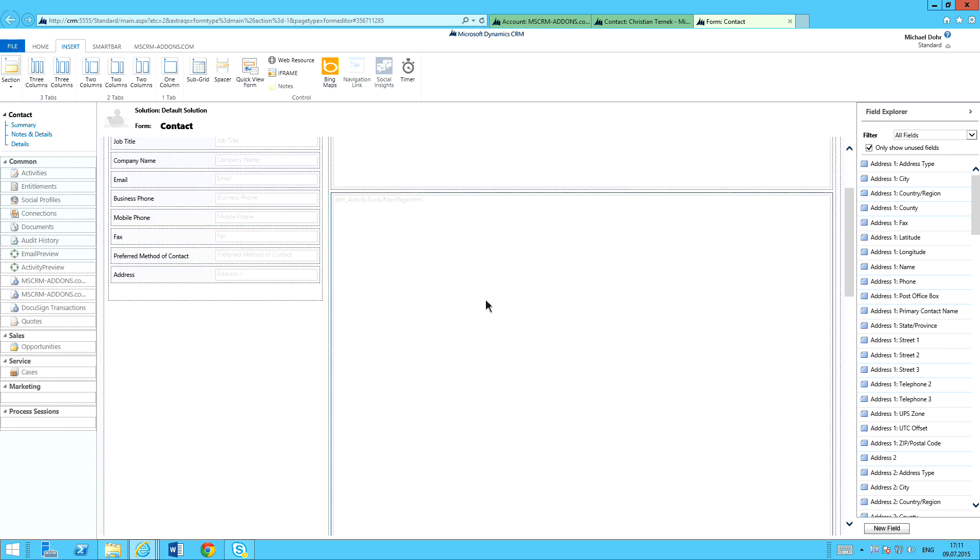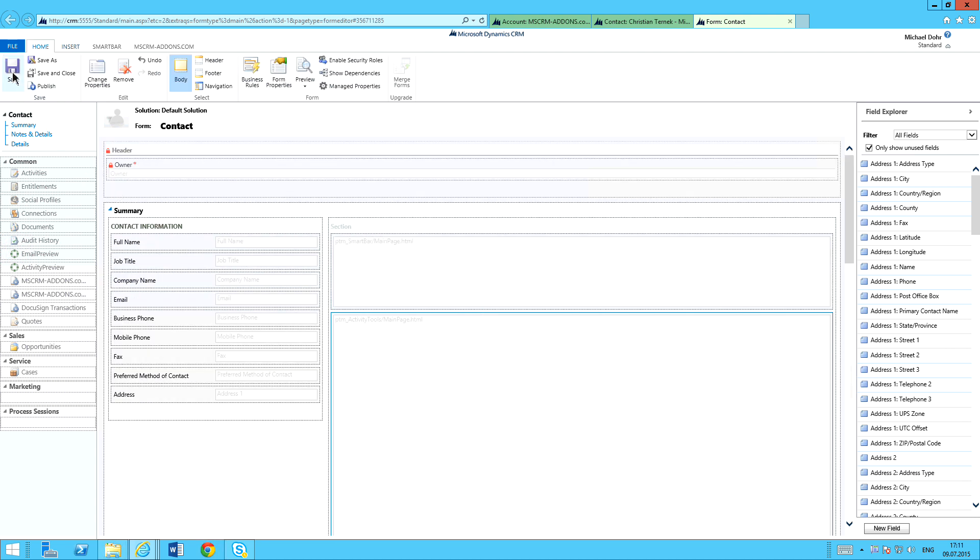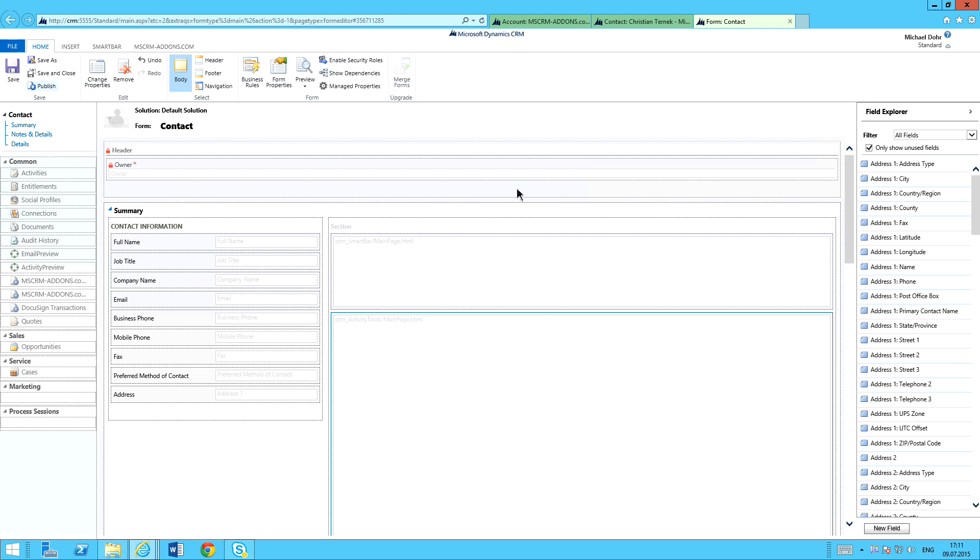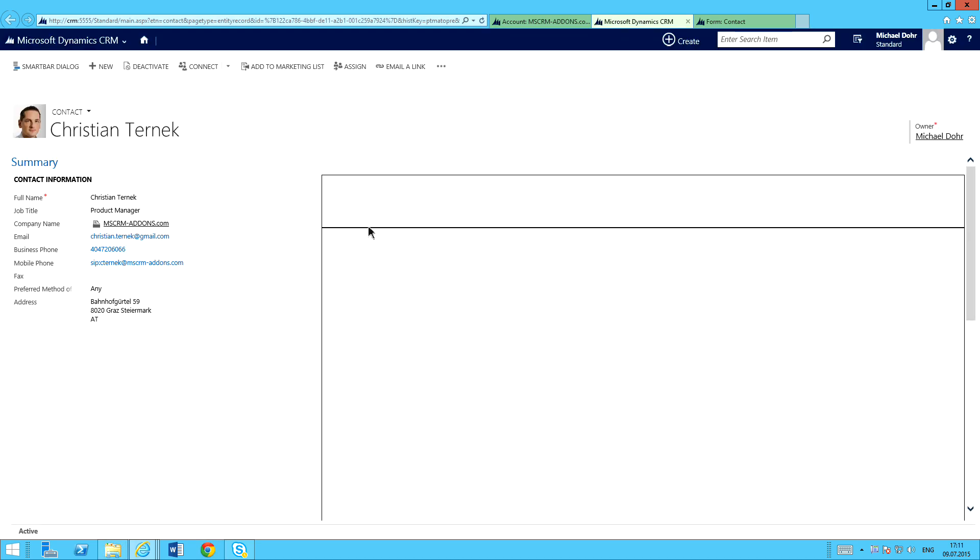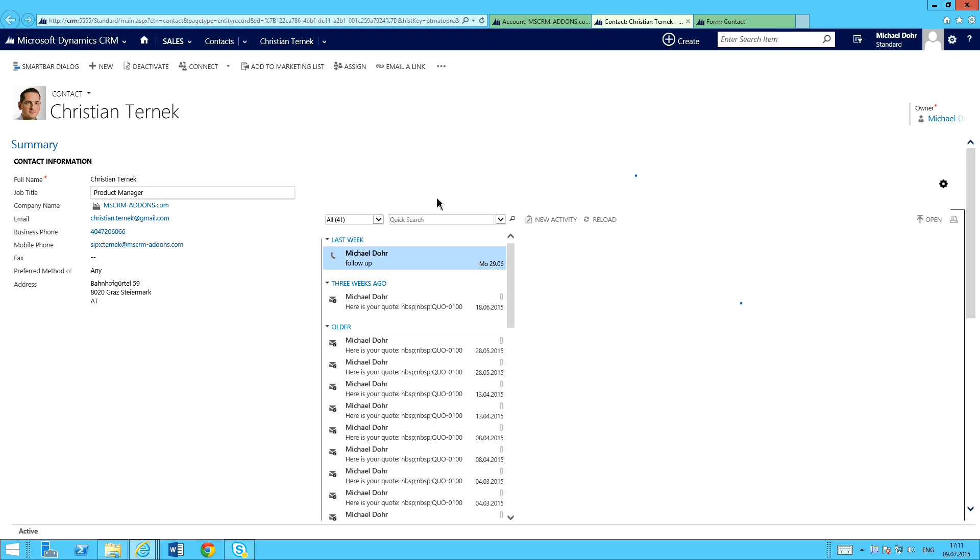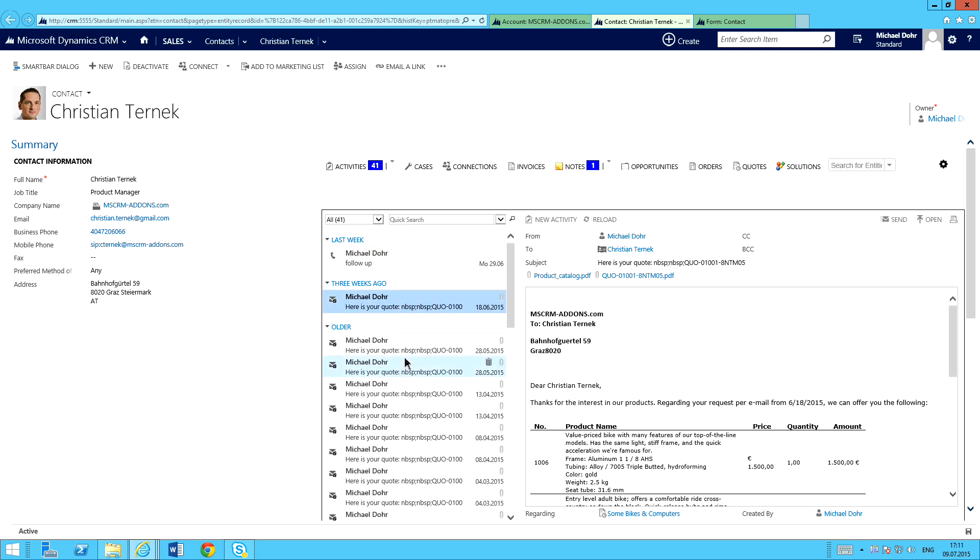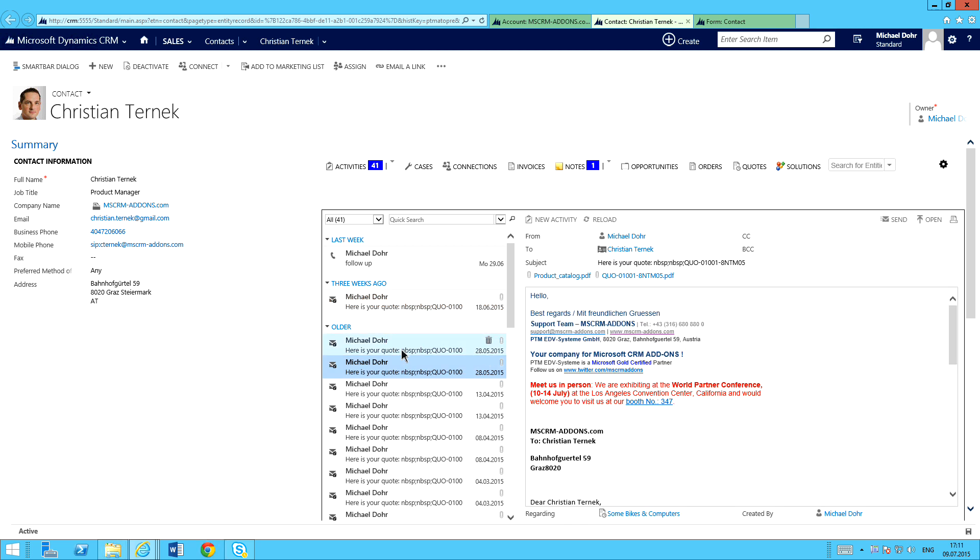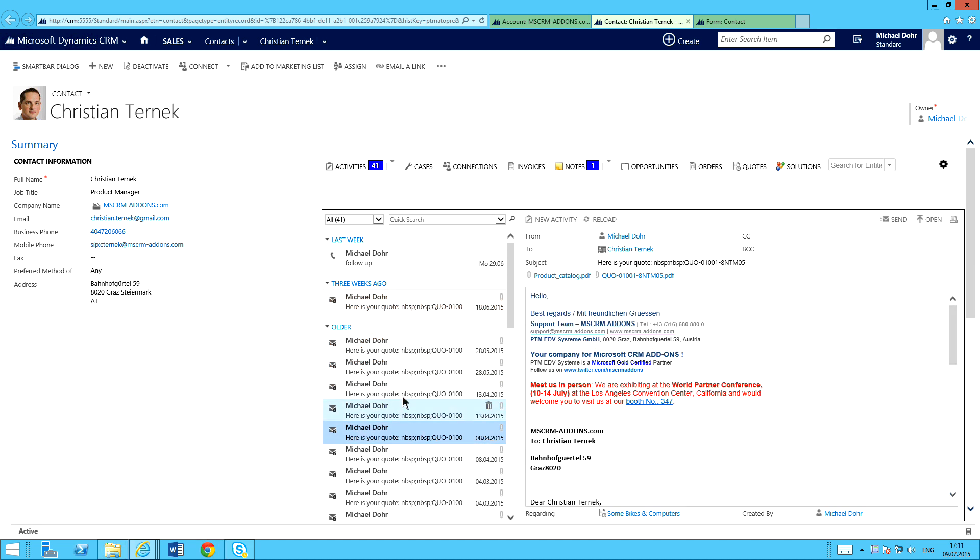Now I've got that embedded in this page. I'll go back and save and publish. Once it's done publishing my customization, I'll come back and refresh this page. As you can see right here, I've got my activity preview. I can flip through these. These are basically every single activity that is related to Christian Turnick from my CRM system. I can quickly and easily go through those.